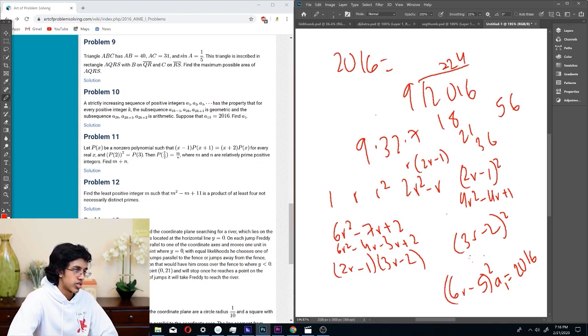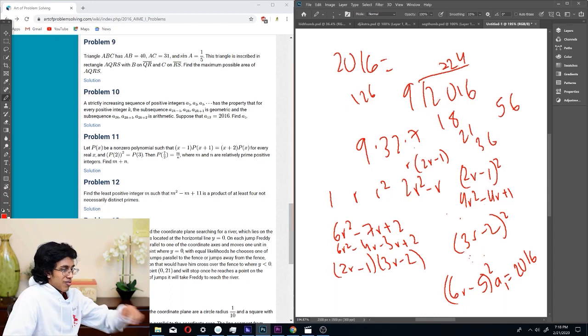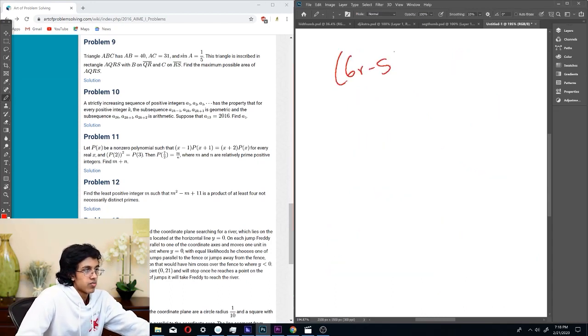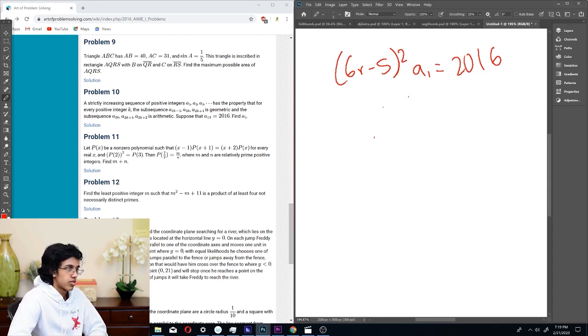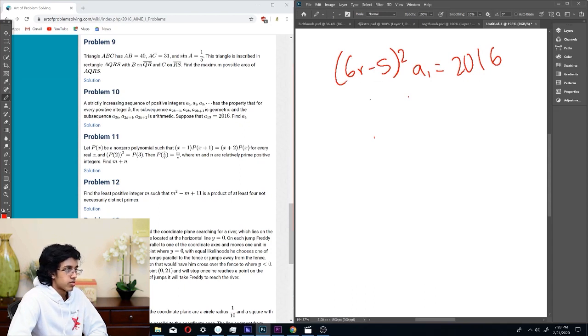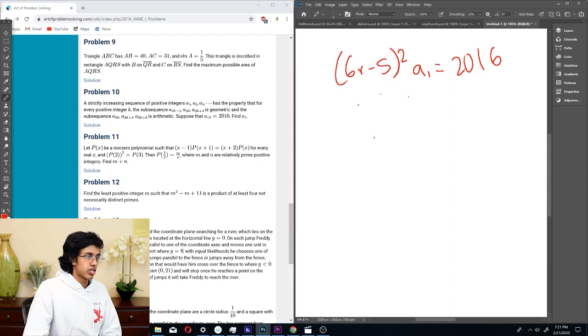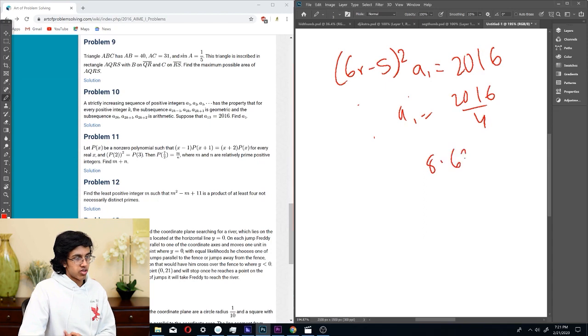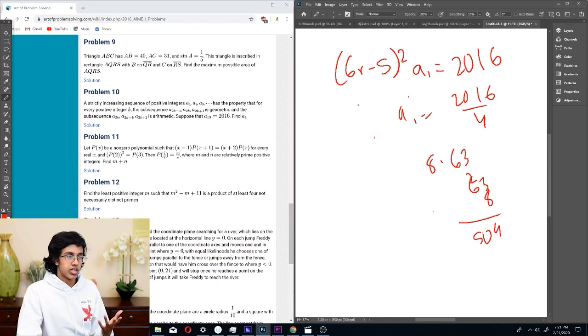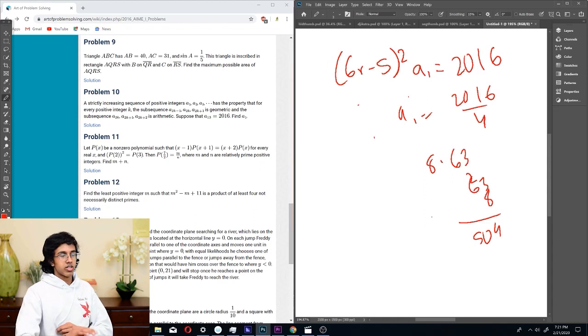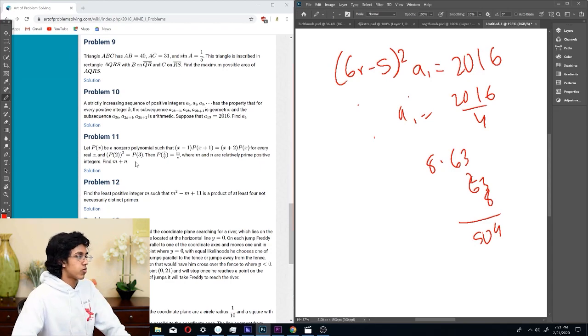We have (6r minus 5)² times a₁ equals 2016. As long as r is greater than 1, we should be fine, but we need everything to be an integer. What's 4/3? If we do 4/3, does that work? How do we make this equal to 2? Then 7/6. Let's say r equals 7/6 and a₁ equals 2016/4, which is 8 times 63, which is 504. The reason 7/6 works is because 504 is divisible by 6², in fact. We're chill no matter what. Our denominator is max 6, and our ratio is max 6², so if it's divisible by 36, we're fine. So 504 is our answer. Very cool.